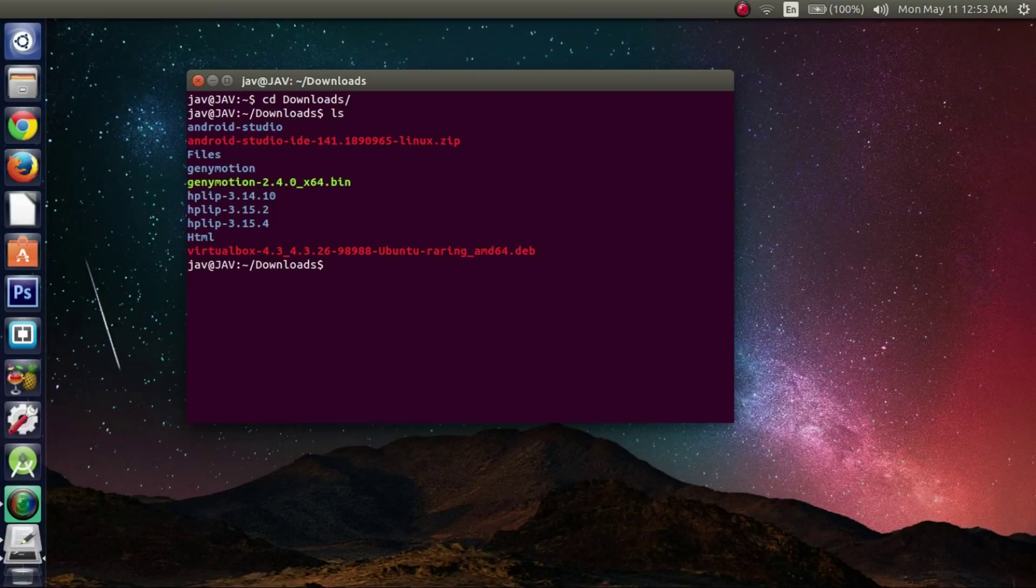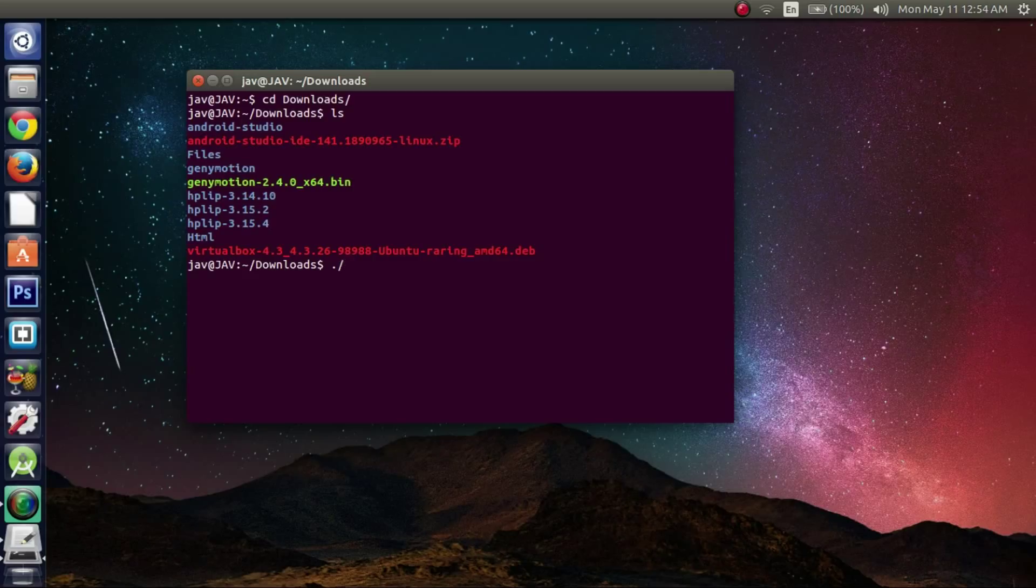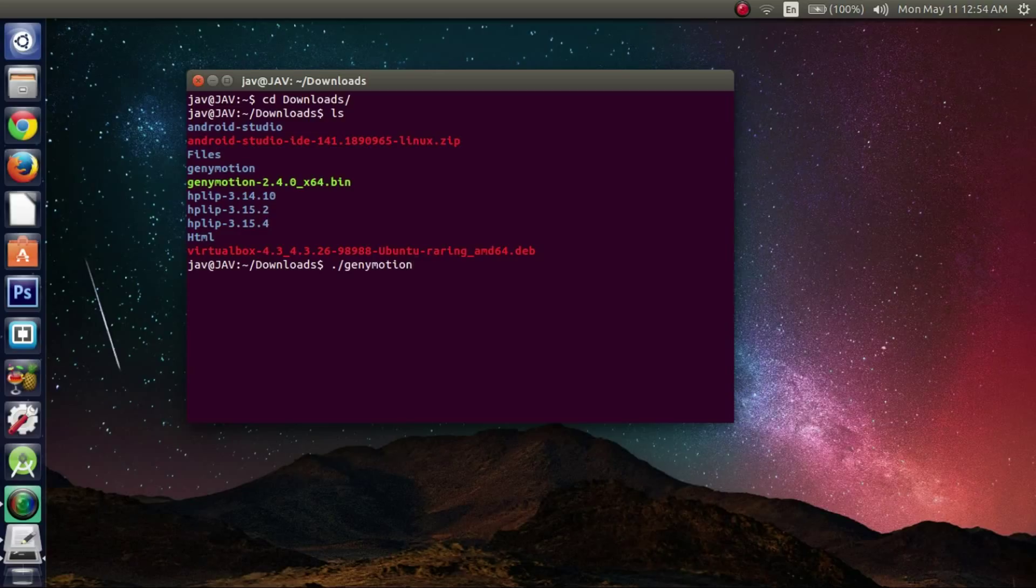So to uninstall JennyMotion, you'll want to type in the following command. This information will be provided in the description box on the bottom for anyone that can't read it. Okay, so the bin file I have is JennyMotion-2.4 whatever.